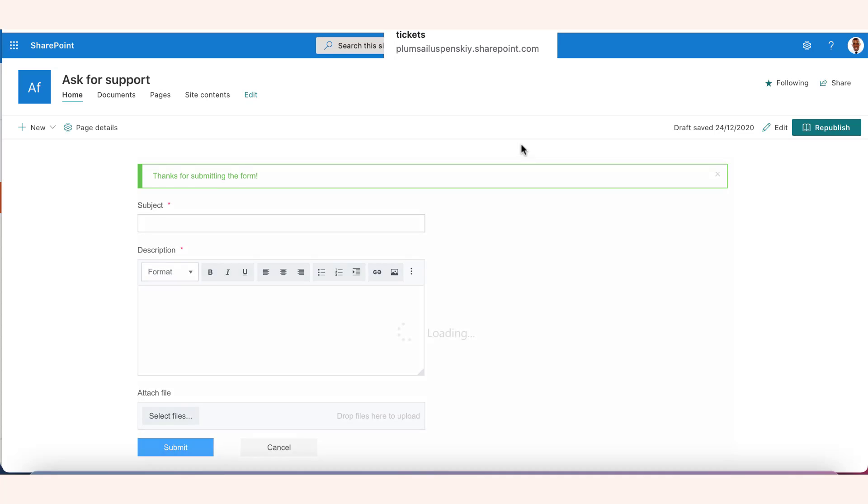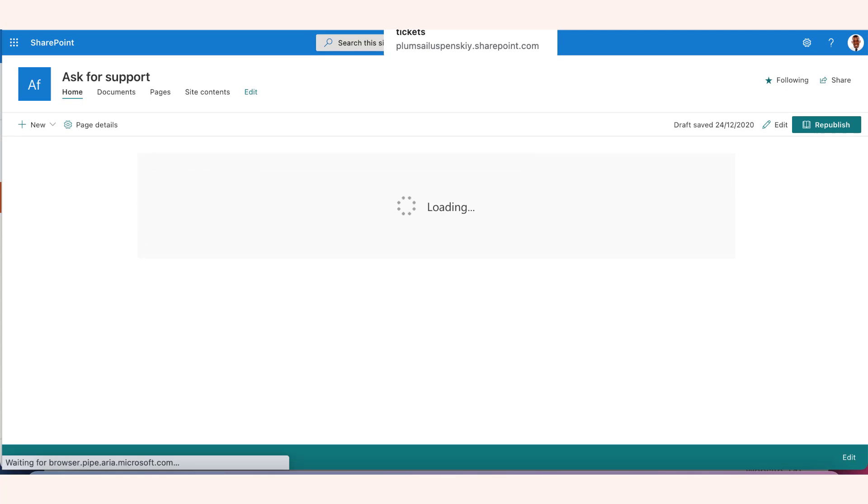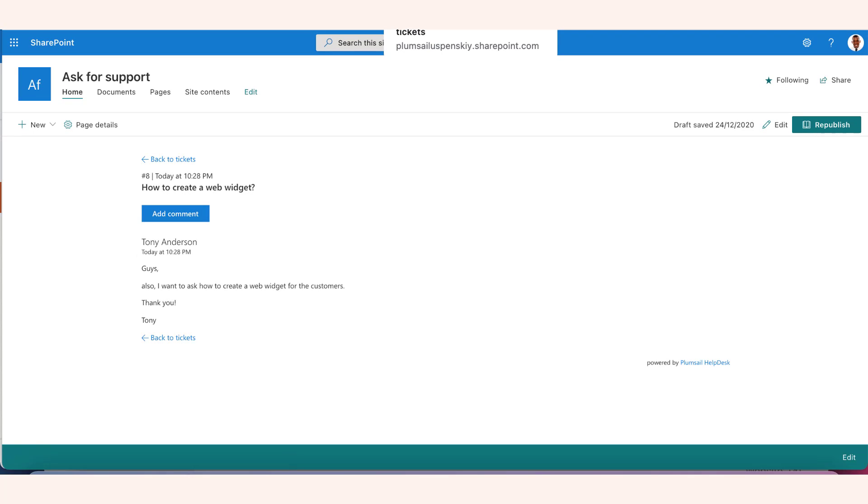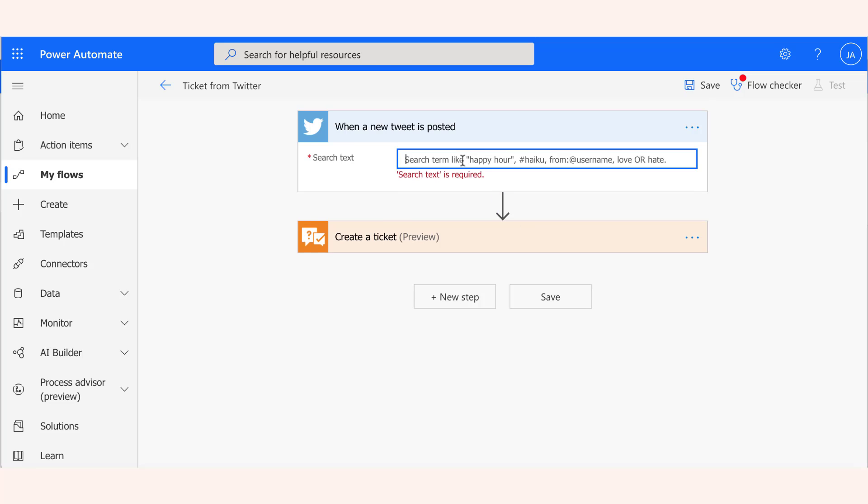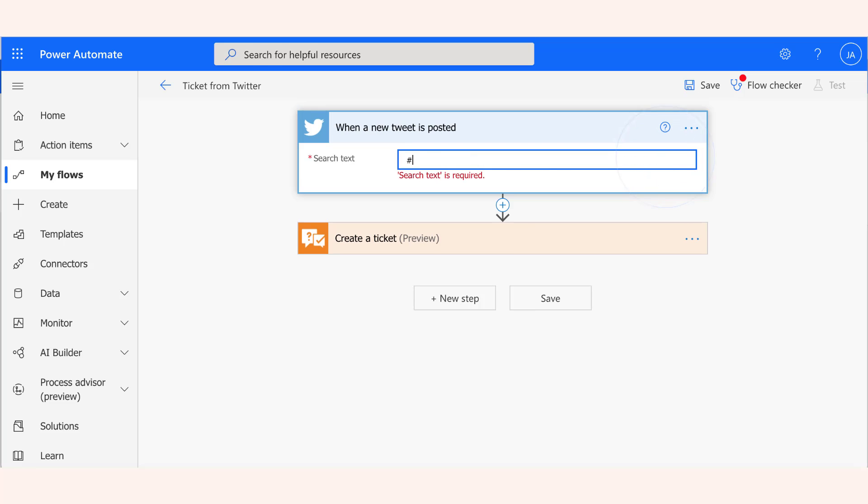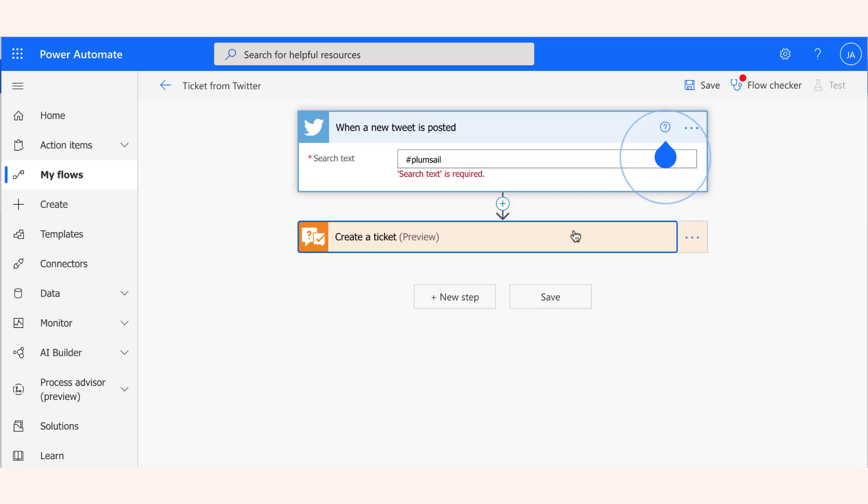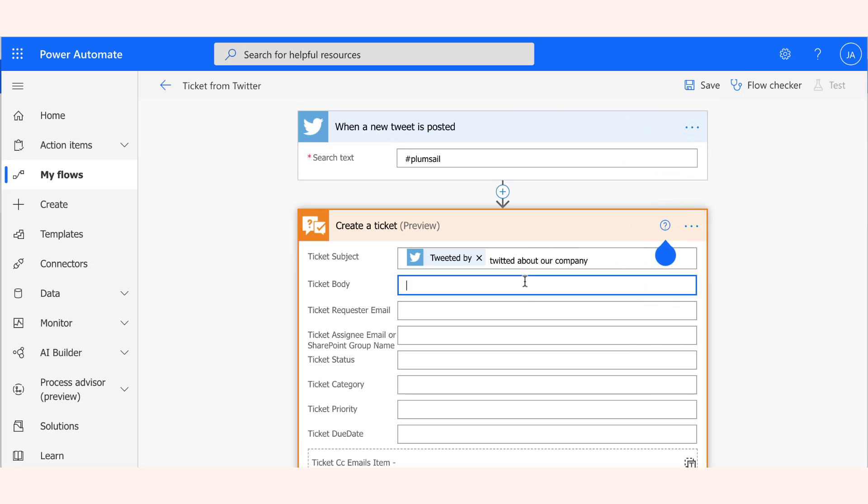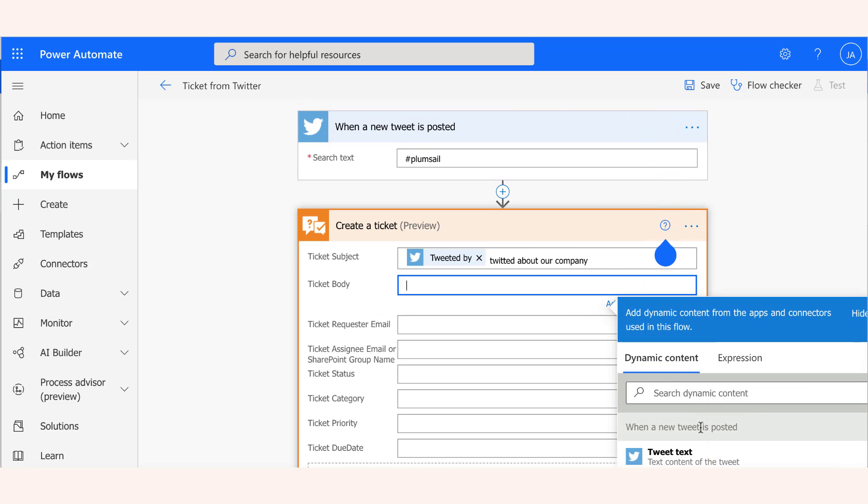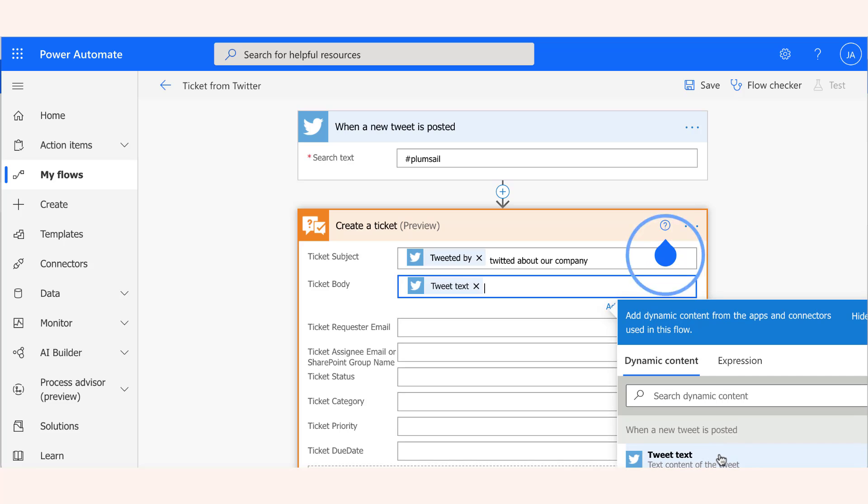However, you can set up multiple support channels using helpdesk API or a connector for the Microsoft Power Automate. For example, you can create tickets from Facebook or Twitter mentions. We'll walk through various Power Automate scenarios in a separate video.